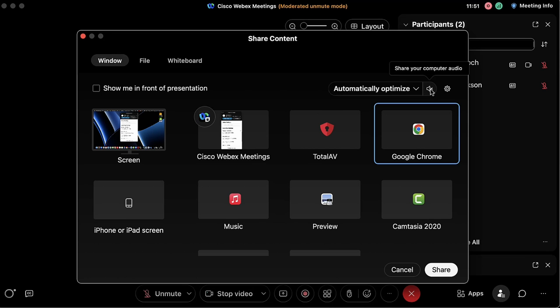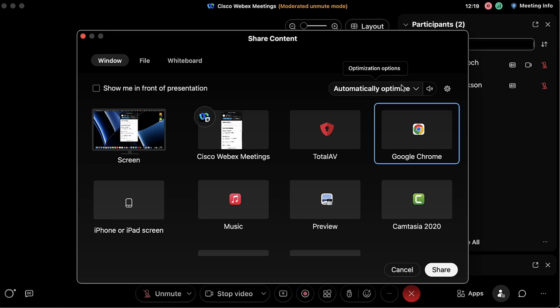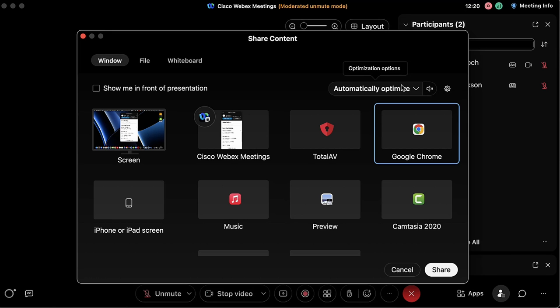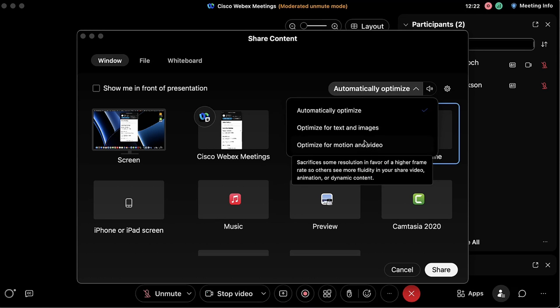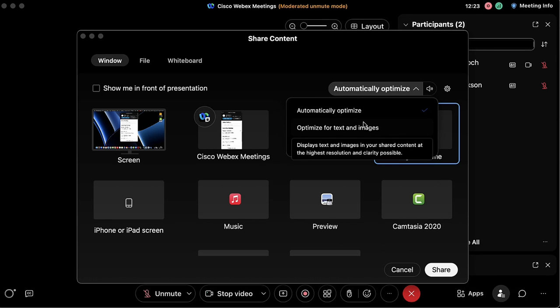If you want to show a YouTube video or anything with audio, be sure to click 'Share Computer Audio.' If you don't, the people participating in your meeting won't be able to hear anything. I recommend leaving this setting on 'Automatically Optimized.'